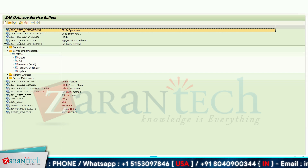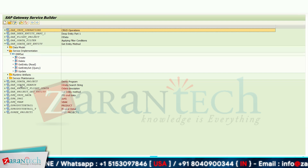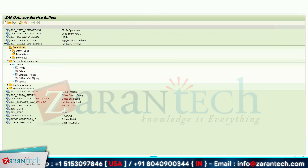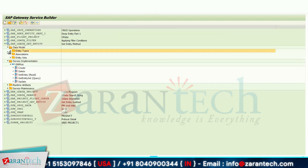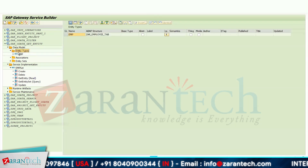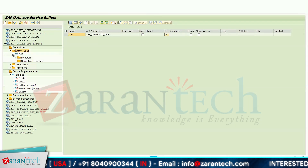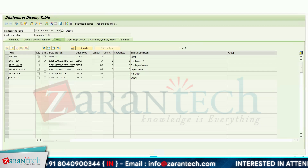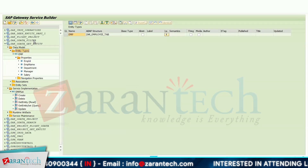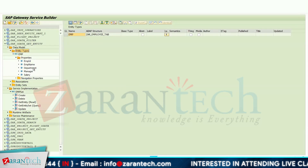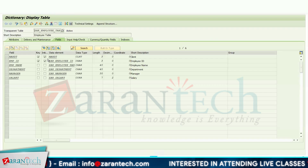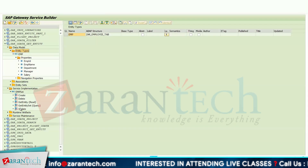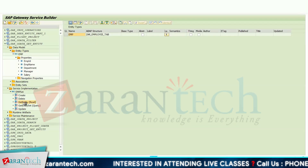I have imported my entity type using this table — I have used the DDIC structure and imported five fields. Then in the DPC extension I have implemented the GET_ENTITY method.